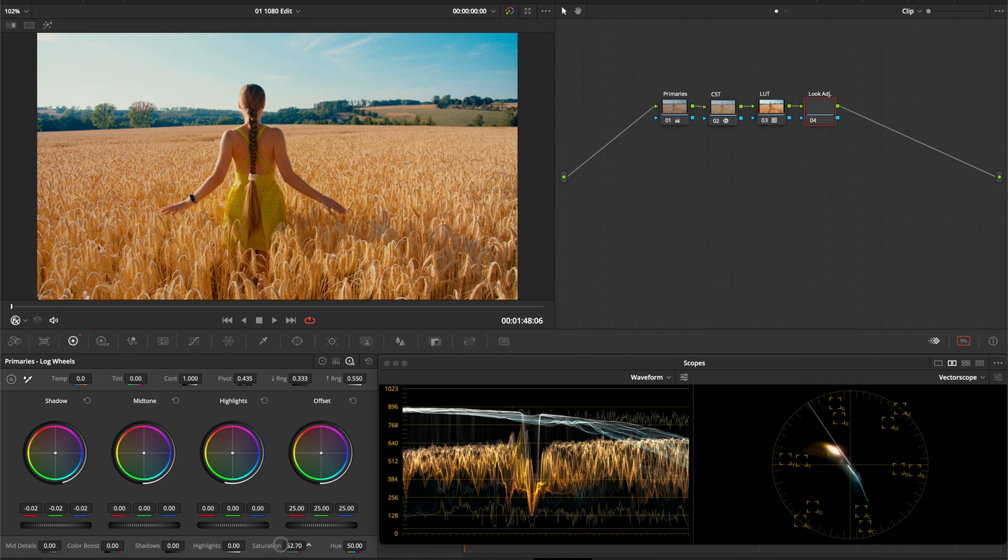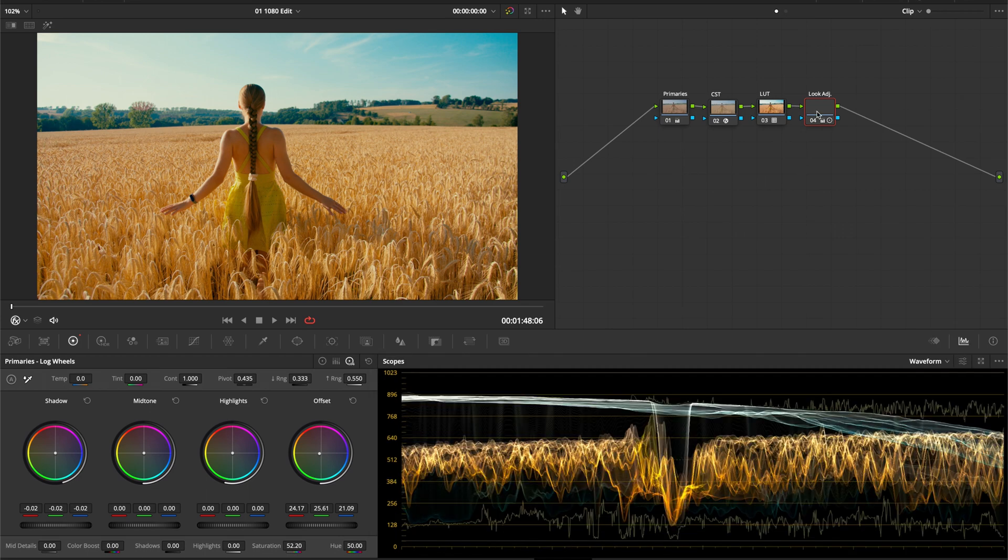With this LUT you'll find a pleasing color harmony if you push the image slightly towards green. This might vary depending on your shot, so play around with the Offset Wheel to see what catches your eye and what works well with the colors in your shot.